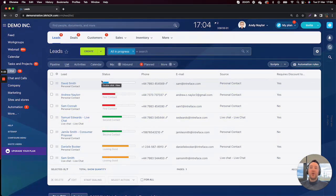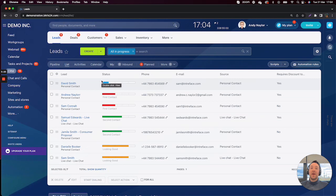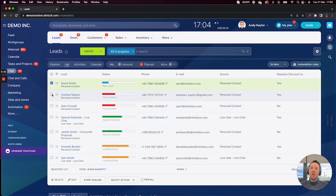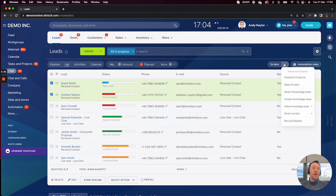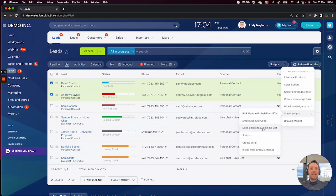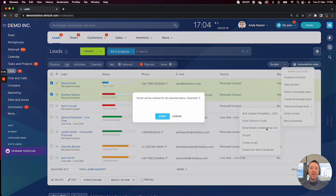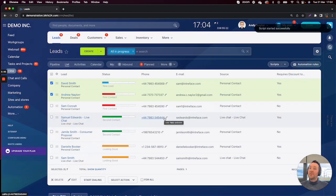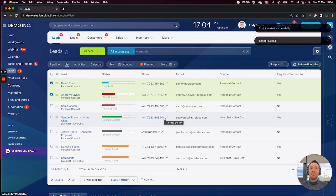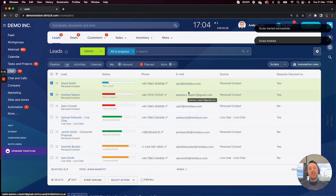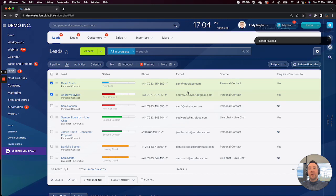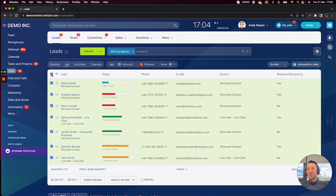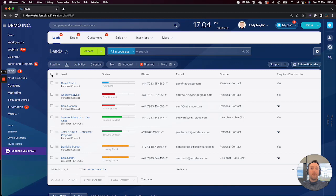One other one might be that you want to send these emails to your MailChimp mailing list. So again, I could use the filter if I wanted to, but I could pre-select a couple of leads in this case. I could click on the down arrow Smart Scripts and send emails to MailChimp list. You can see it's run on two. That then performs an outbound webhook directly to MailChimp, adding the email addresses that you see on these two leads here. So you can see that the Smart Scripts have multiple use cases.